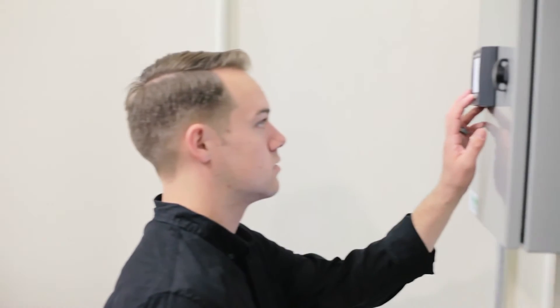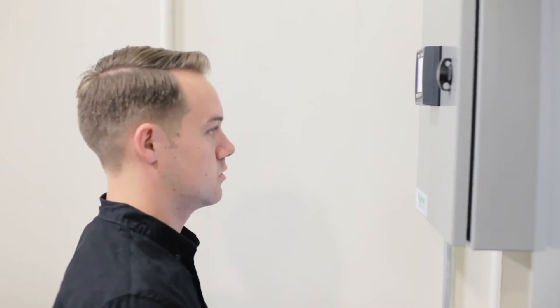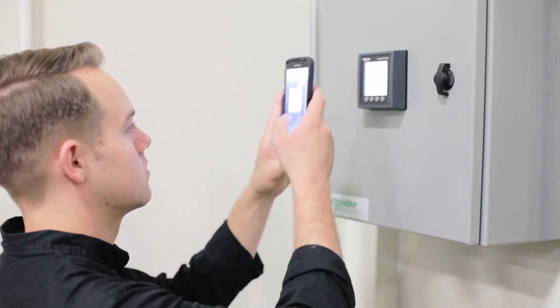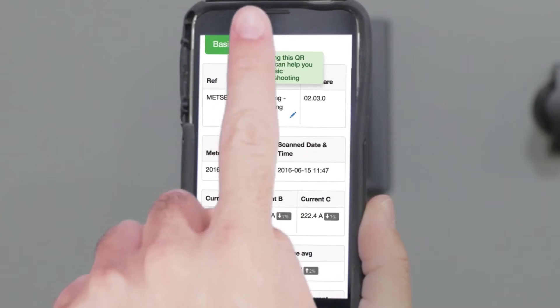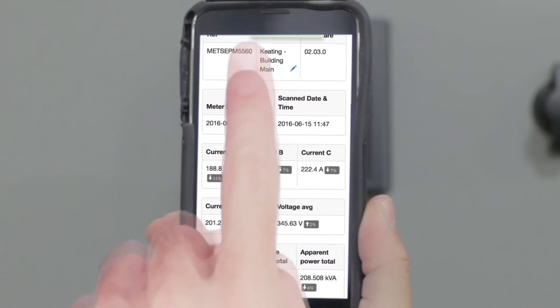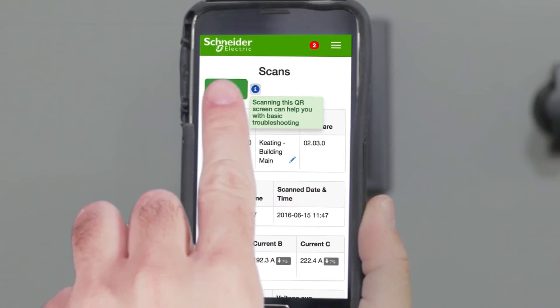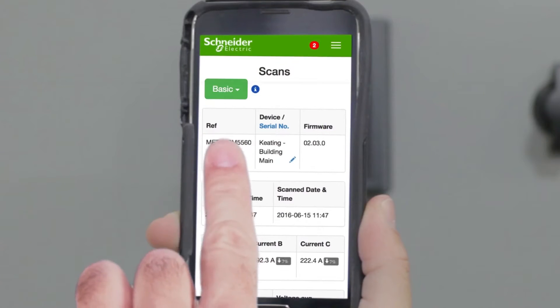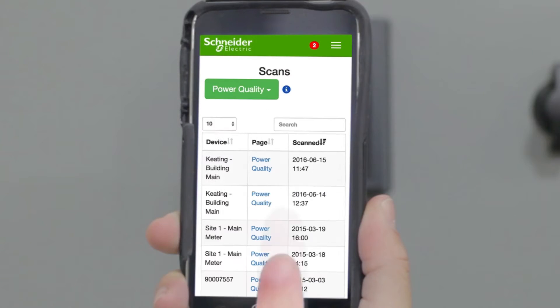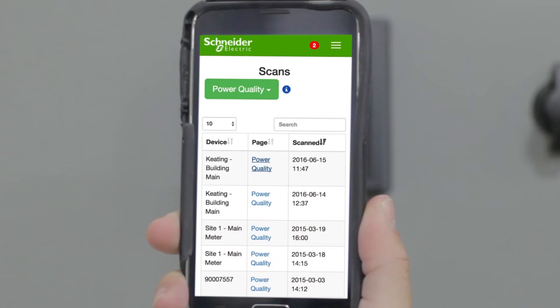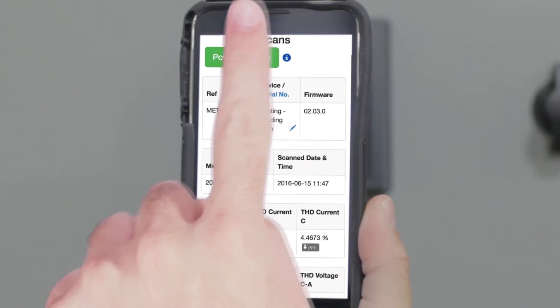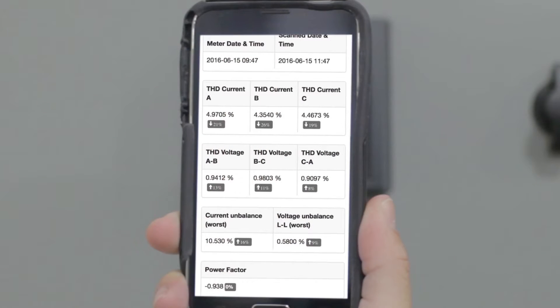You need to accurately monitor power usage and identify issues in real time. You want quick access to critical information and easy interpretation of the data. Simply scan a meter's QR code screen, using your smartphone or tablet, to immediately access enhanced views of your meter's data on Schneider Electric's Meter Insights web service.